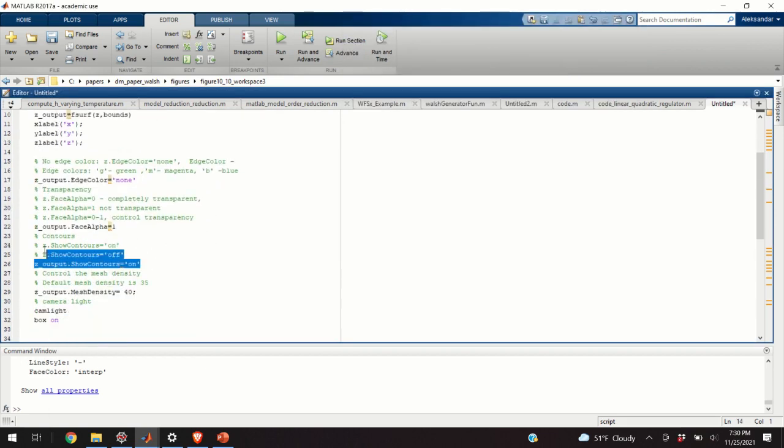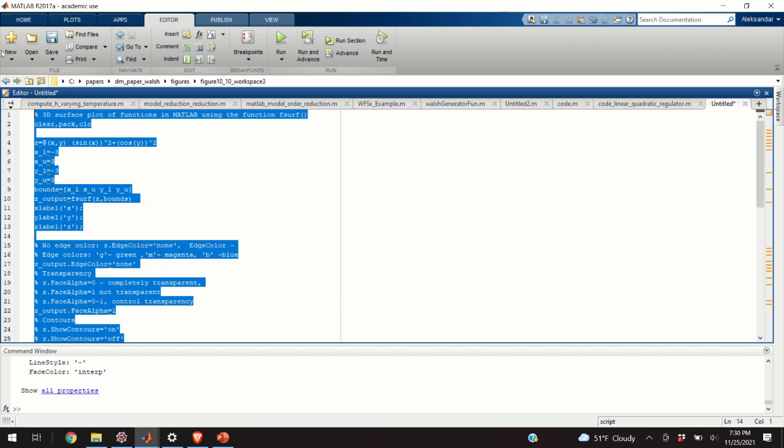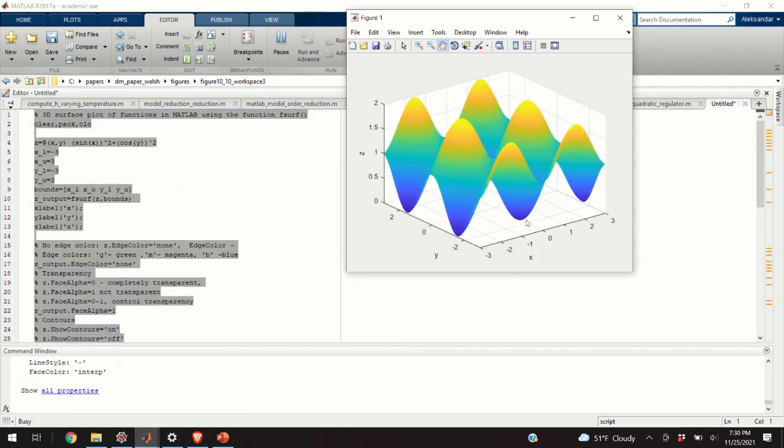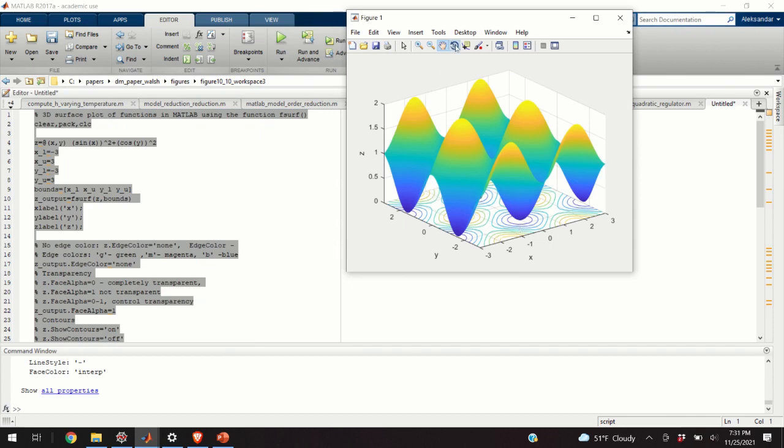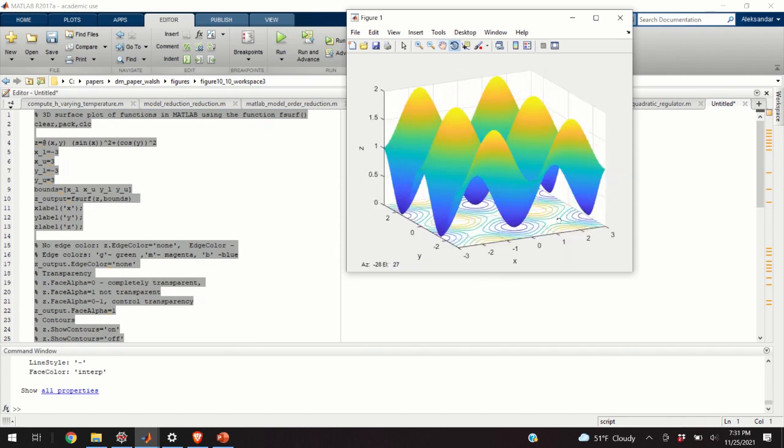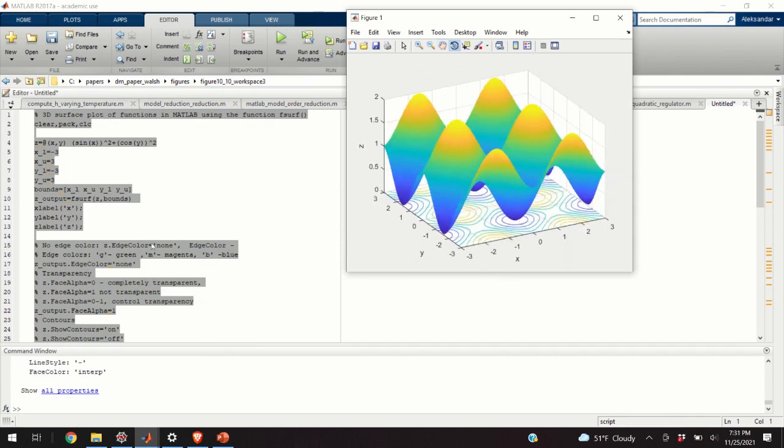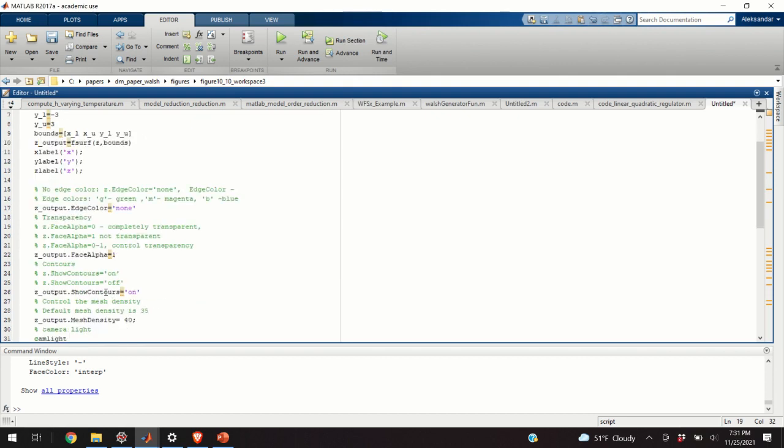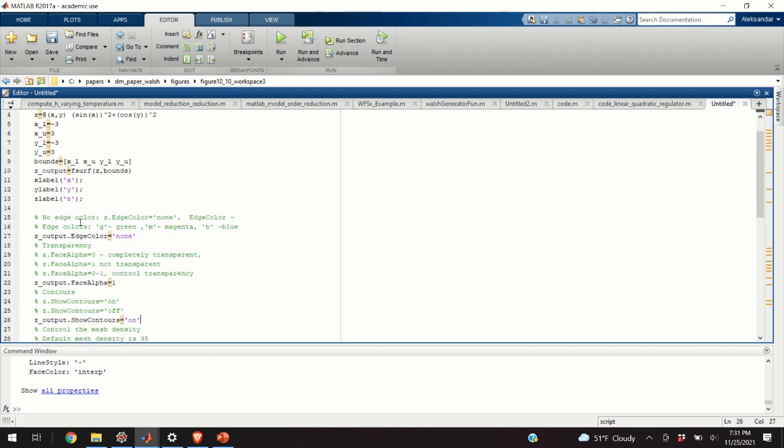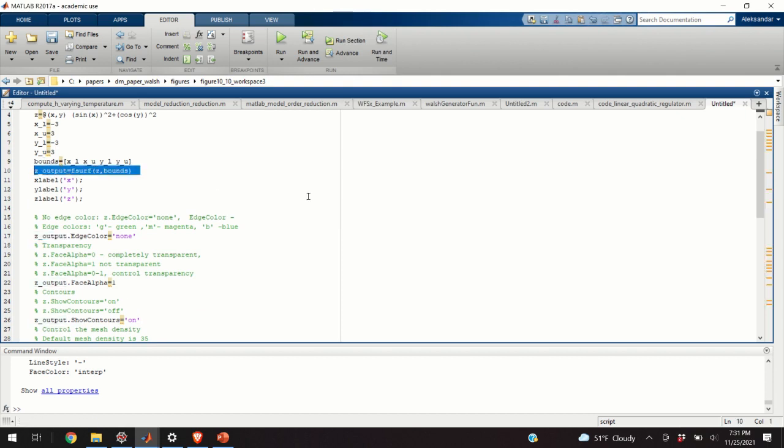The next thing, or the next parameter, or the next property that we can change is the contours. So, if you want to see the contours over here, how our function looks like in two dimensions, we can even plot that by simply setting the parameter show contours to on. And here, you should keep in mind that the function, the original function fsurf, returns the structure z output, and by adjusting the parameters of this structure, we can control many properties of the graph.